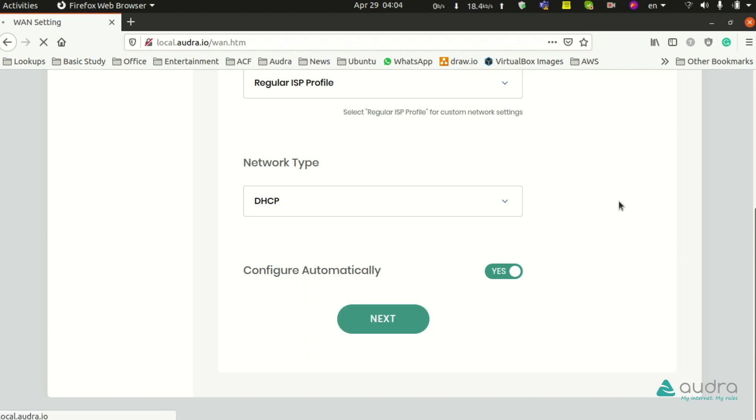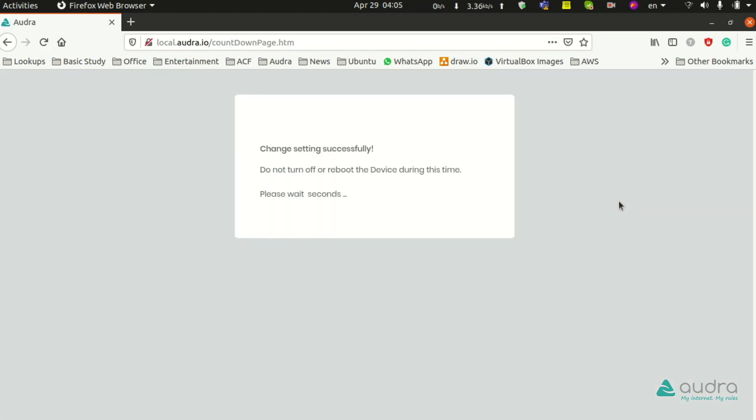Your device cannot be turned off or rebooted at this time. You will have to wait for the countdown to end.